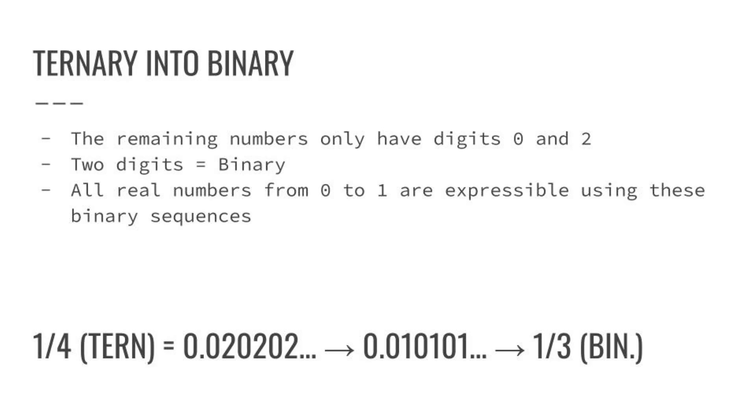What we can do is we can sort of reframe ourselves and think about the digits as binary numbers. So, if you take a ternary number in the Cantor set with only 0s and 2s, and you change those 2s to 1s, and you read that as a binary string, you get another real number.